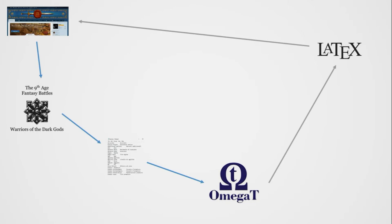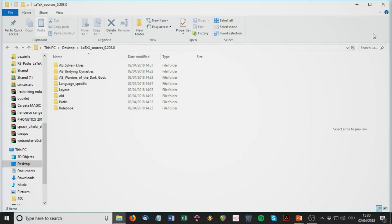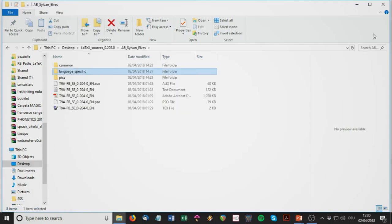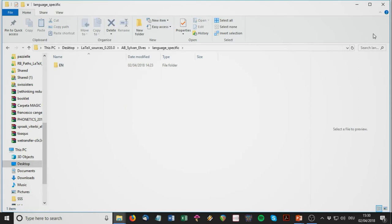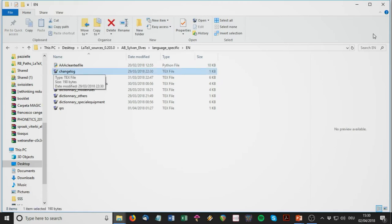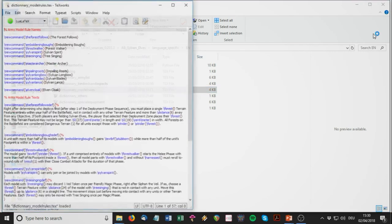Now let's move to the second aspect: how to handle the LaTeX source files from the central layout team. When you download the LaTeX sources you get folders like this. Imagine we want to translate the Silver Elves army book — we go into the language-specific folder, open the English folder, and take one of these files, like the model rules file.